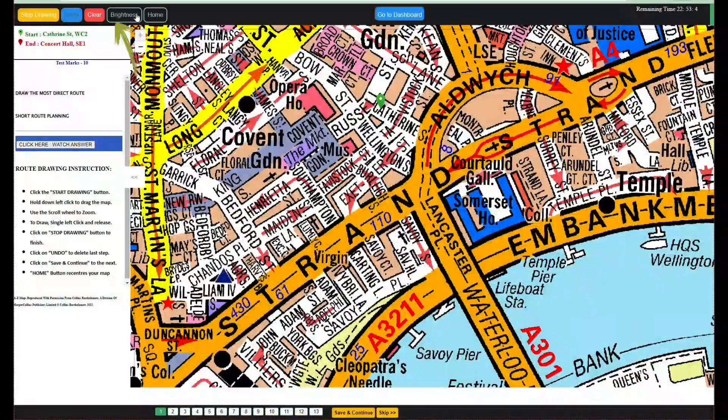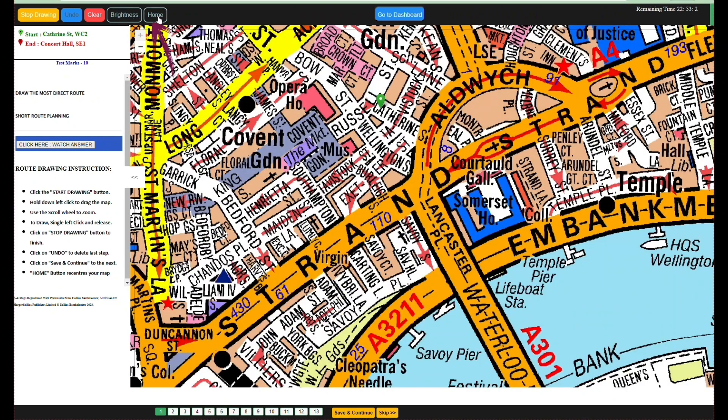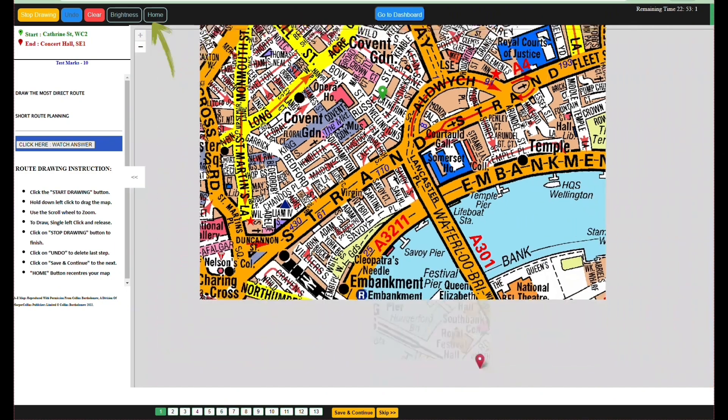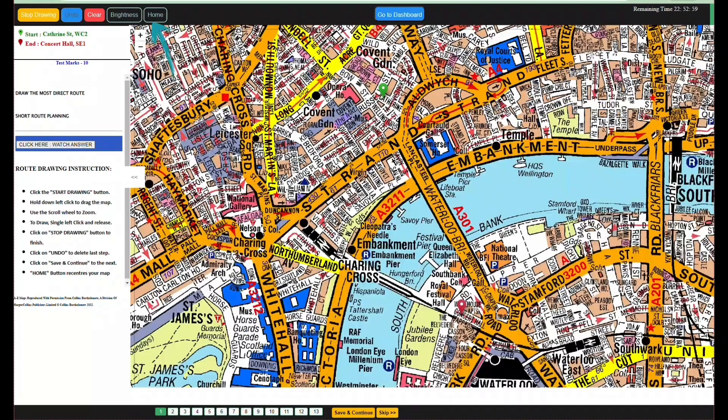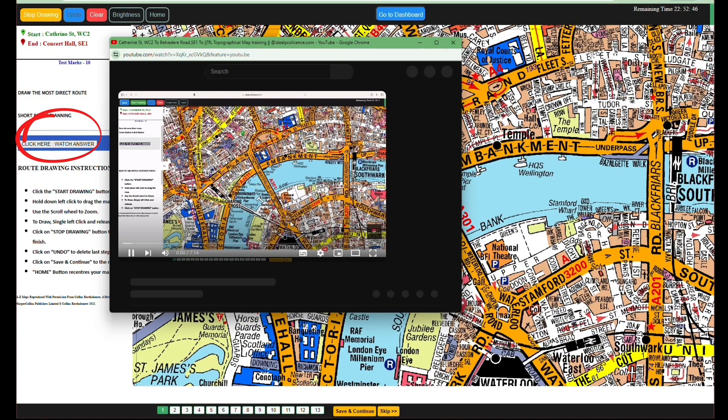Use Brightness to adjust color. Use the Home button to recenter your map. To view the correct route picture or video, click on Watch Answer.